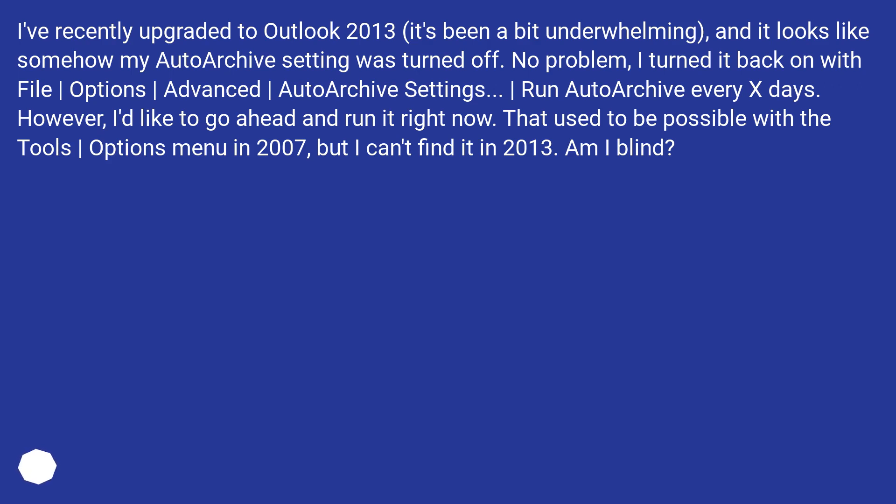I've recently upgraded to Outlook 2013, it's been a bit underwhelming, and it looks like somehow my Auto Archive setting was turned off. No problem, I turned it back on with File, Options, Advanced, Auto Archive Settings. Run Auto Archive every x days. However,